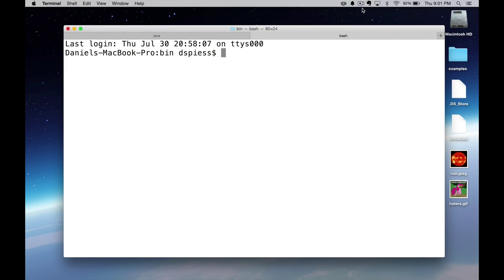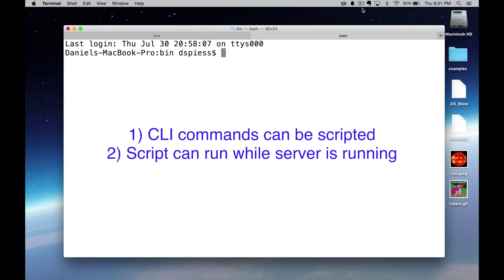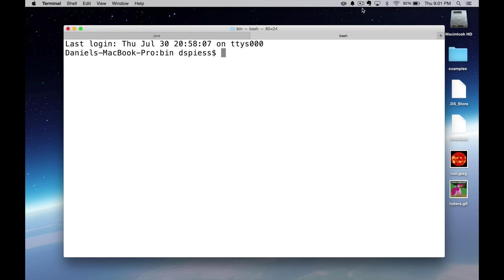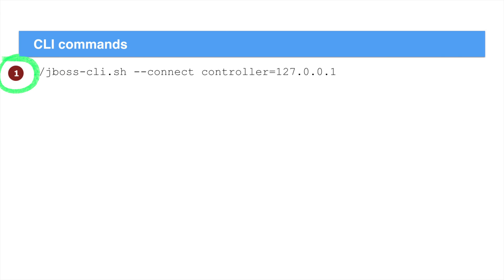It has two advantages. You can automate your interaction with the Wildfly server through a script. And you can run this on a running Wildfly server. Again, the process is broken into two steps. We'll first start the command line interface with the following command.